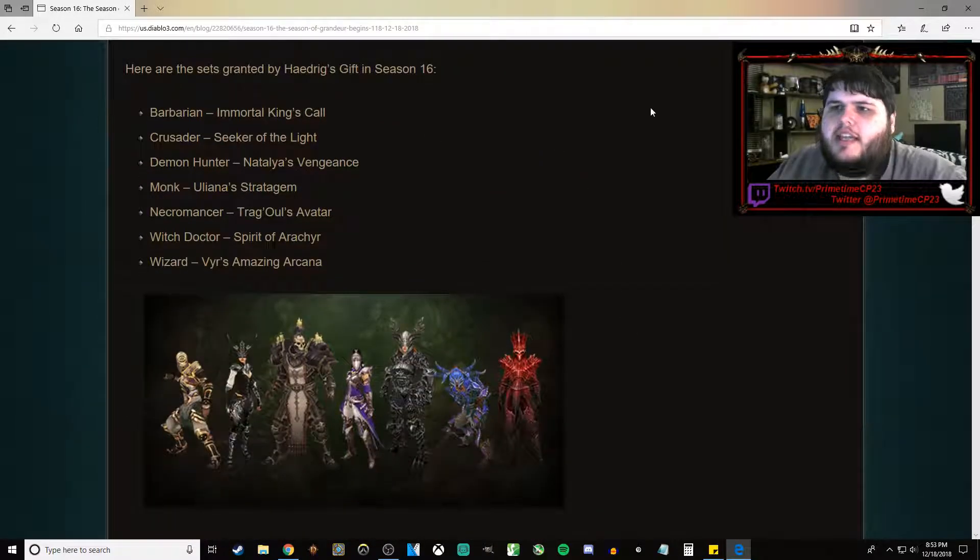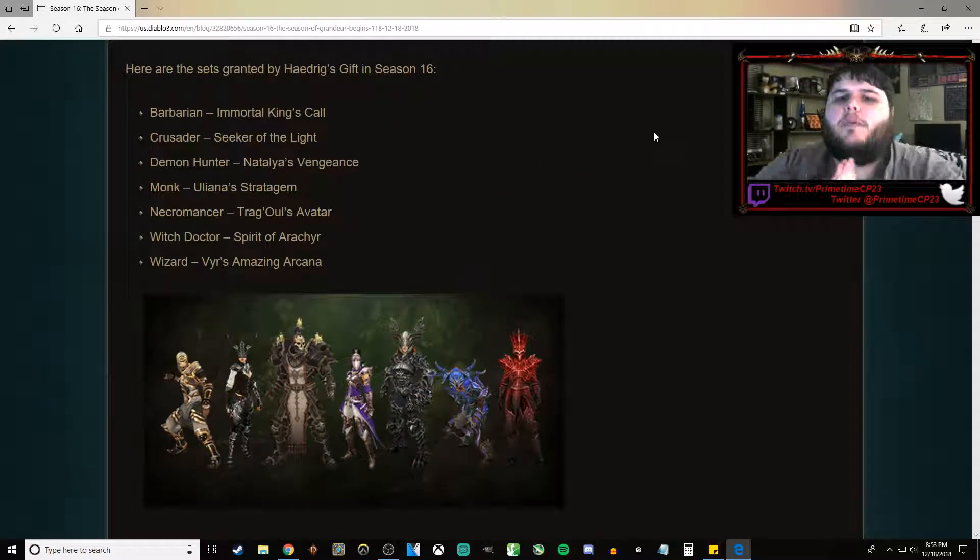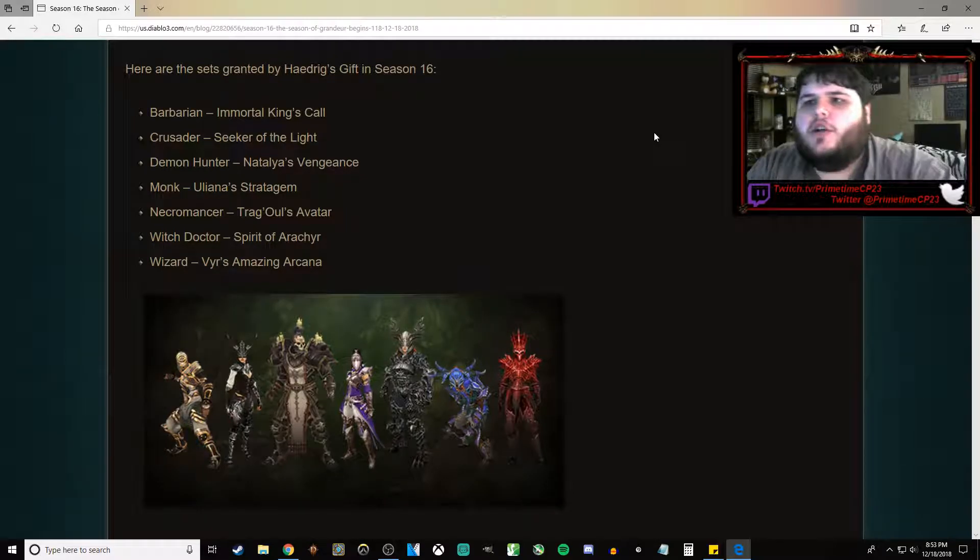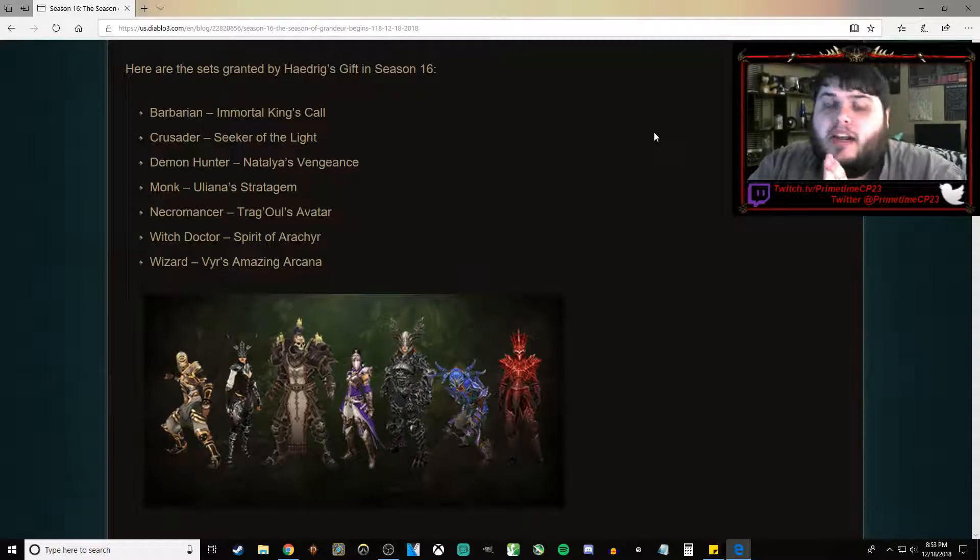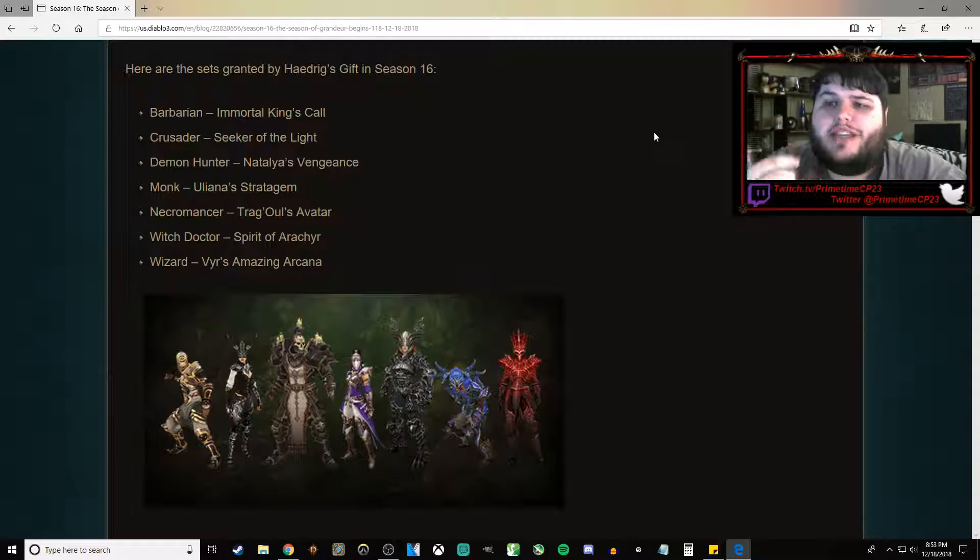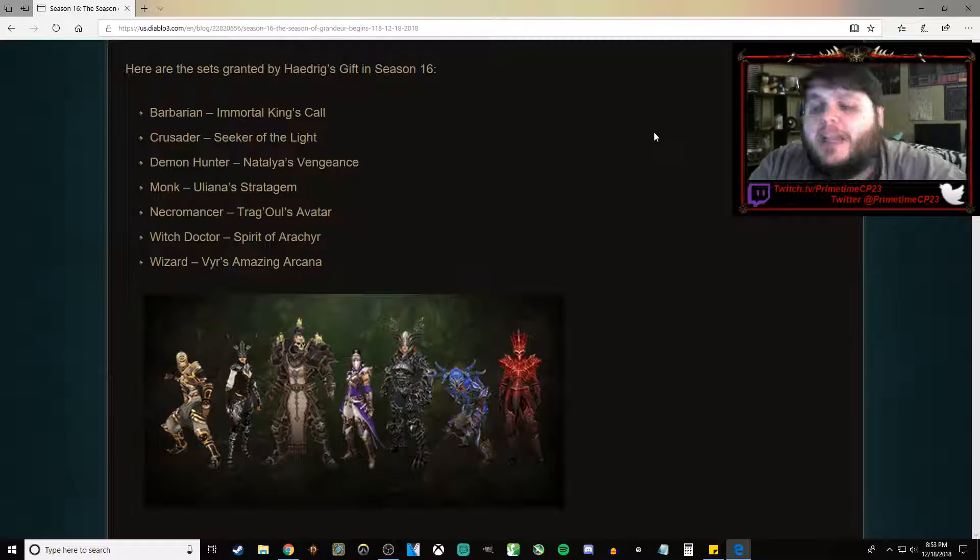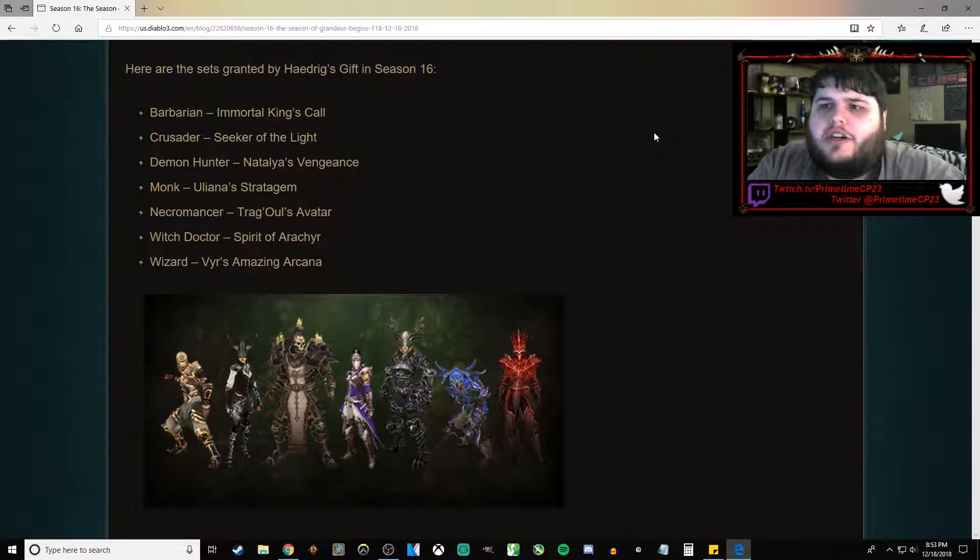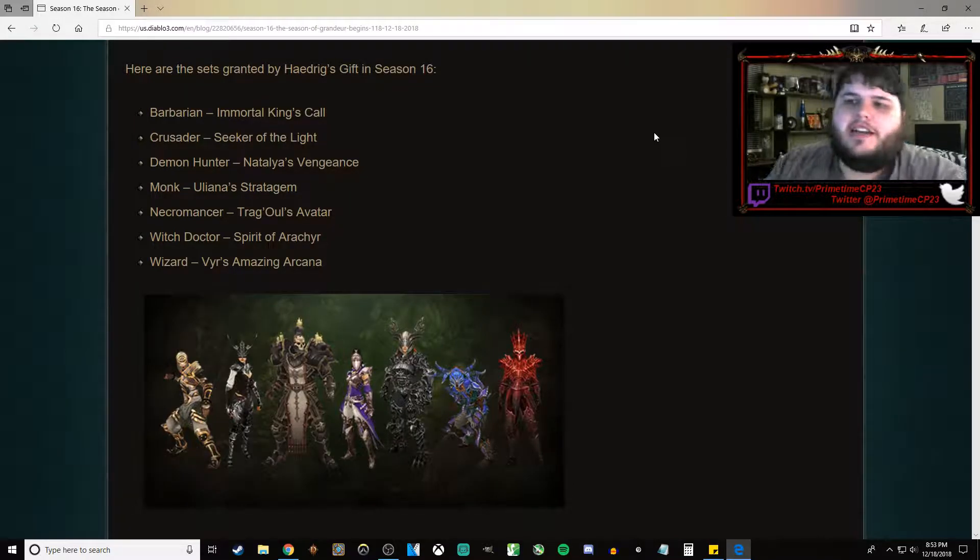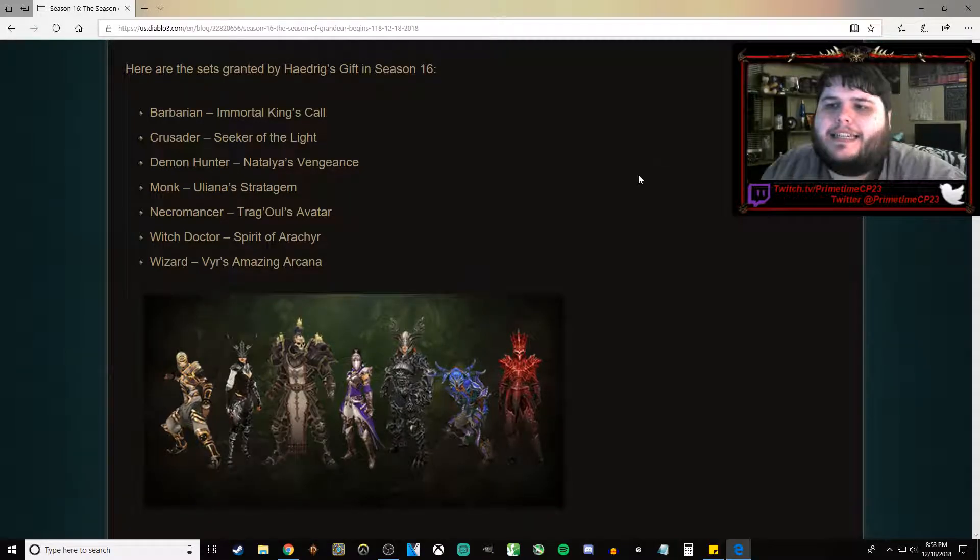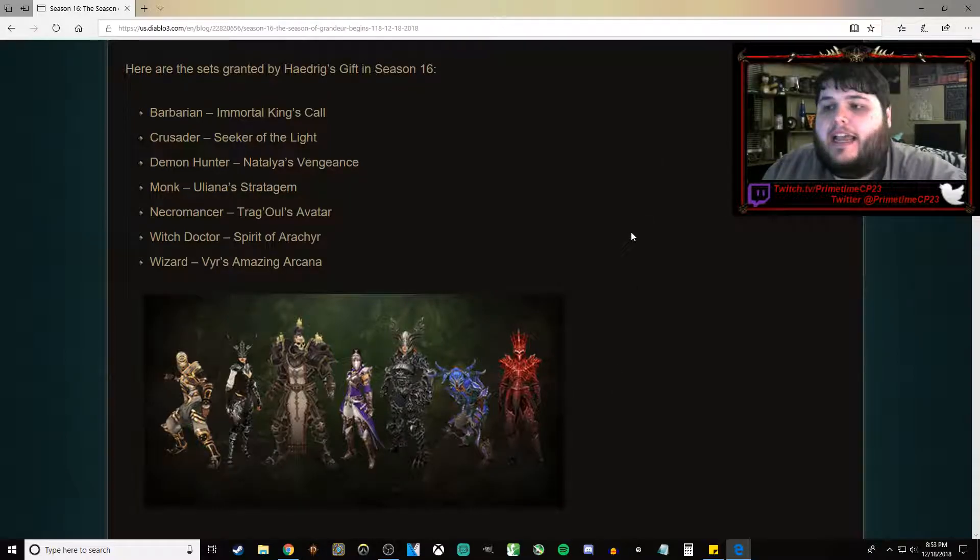For the Haedrig's Gift, the free set for each class is going to be the Immortal King's Call set for Barbarian, Seeker of the Light for Crusader, Natalya's Vengeance for Demon Hunter, Uliana for Monk, Trag'Oul's Avatar for Necromancer, Spirit of Arachyr, and Vyr's Amazing Arcana.